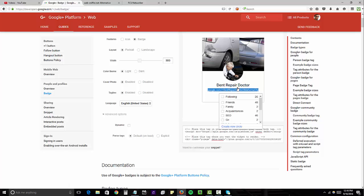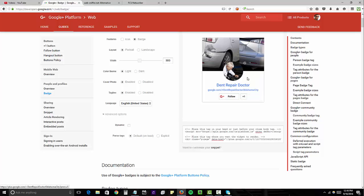So instead of building links directly to the Google My Business URL, we're building it to this 301 just to give it a safe buffer.